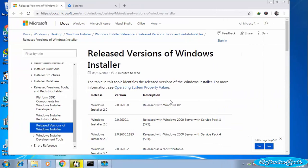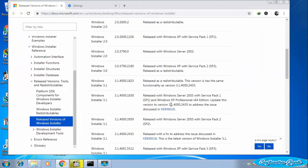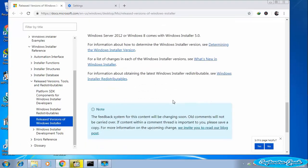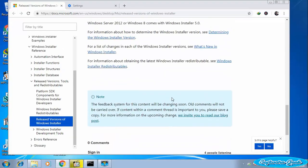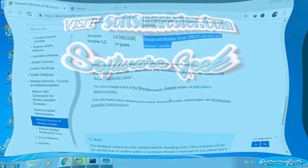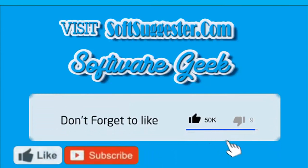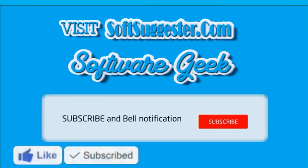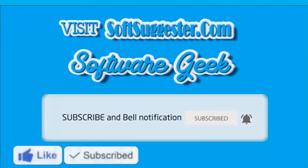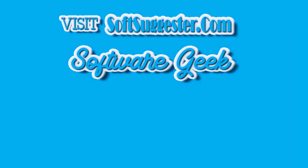You may use the comment section to ask for help or any questions if you run into any problem. Team Software Geek will try to help you solve your problem. Please visit softsuggester.com for the download links, cmd commands, and more info. Give this video a thumbs up and subscribe to Software Geek and help us make more helpful and informative videos.